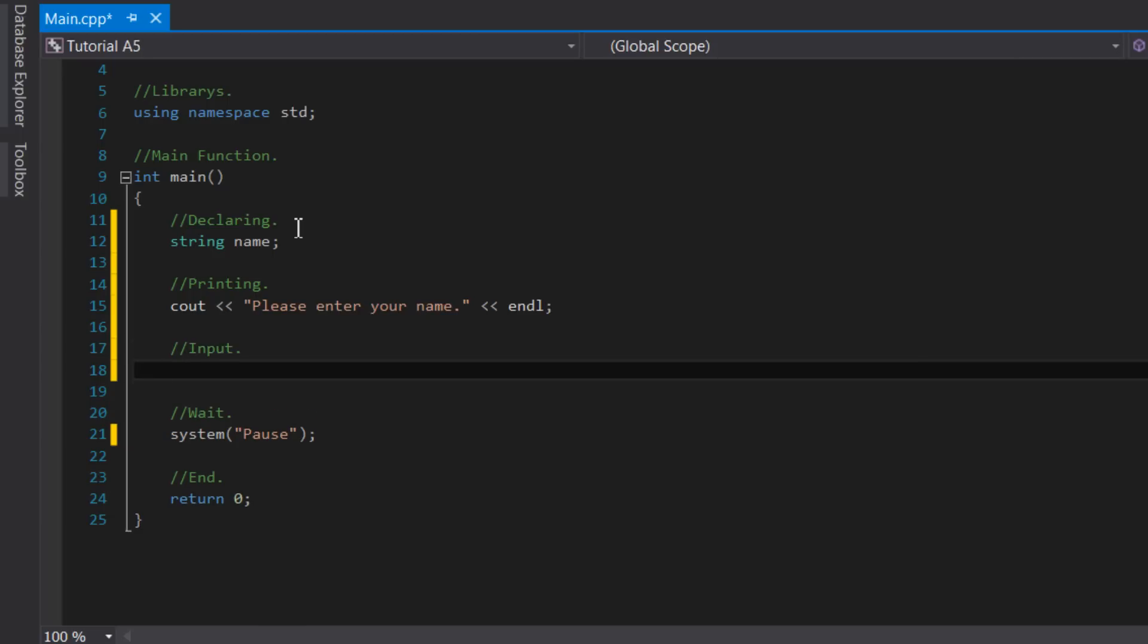Just like the cout keyword in C++, which allows for console output, there is a keyword for console input, which is simply cin. A key difference is that if you wanted to output something, you would use the output stream operators. But for input, you need to use the input stream operators, which is just a pair of angle brackets facing to the right.